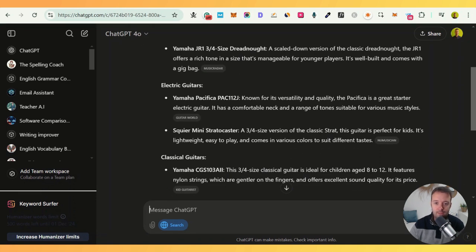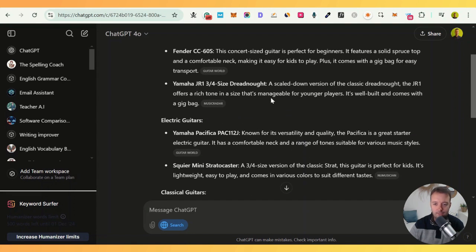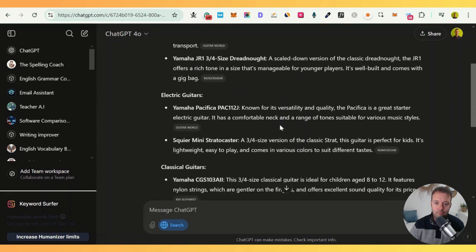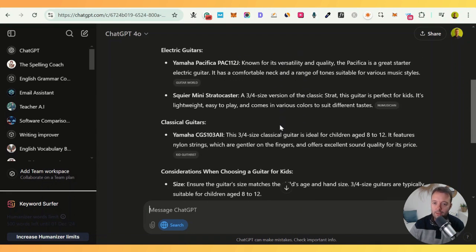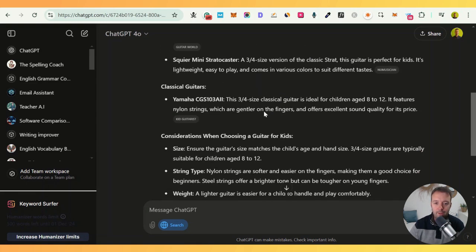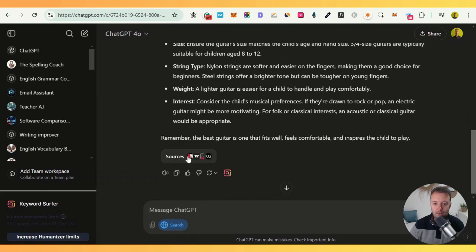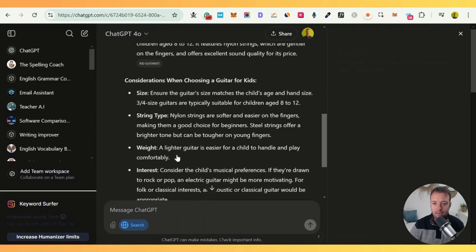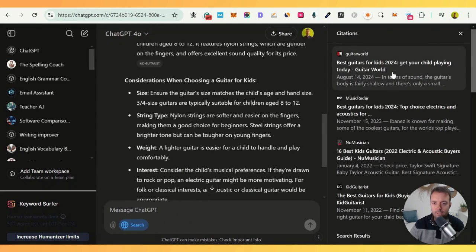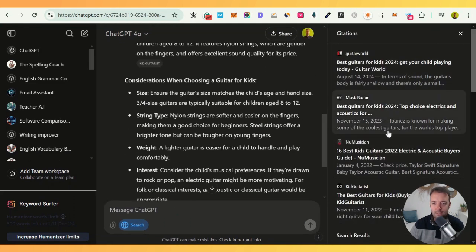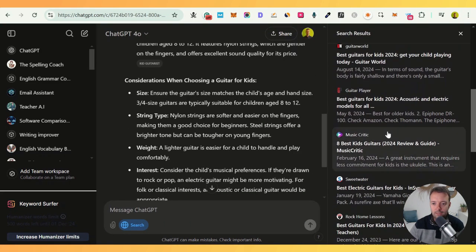The results are actually much better than Google — you get answers and information straight away, as opposed to searching through many different websites that may or may not have good information. You can see the sources are down here; you can click on this if you want to see the search engine results page and click through to the different links.